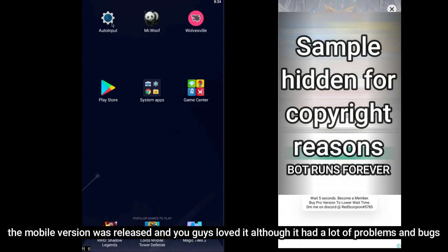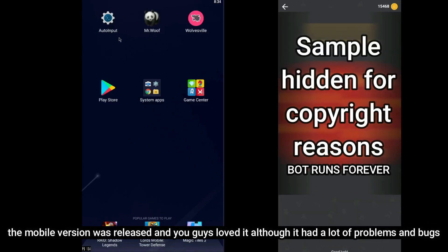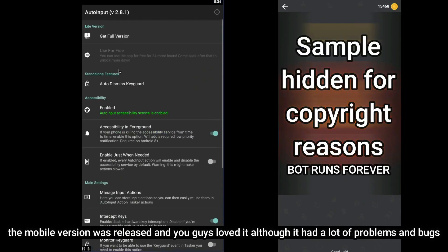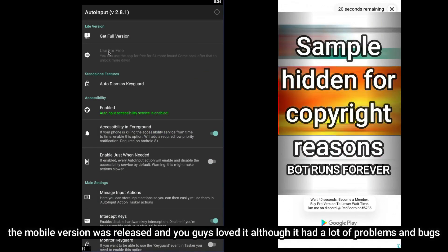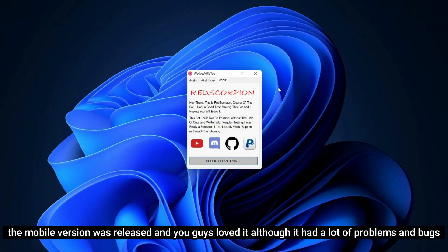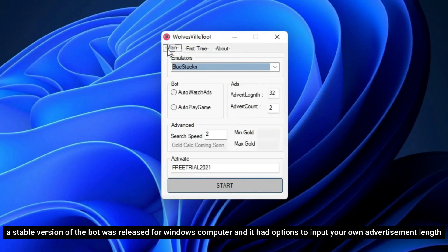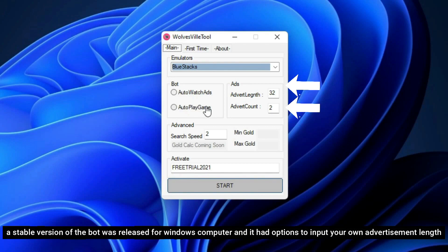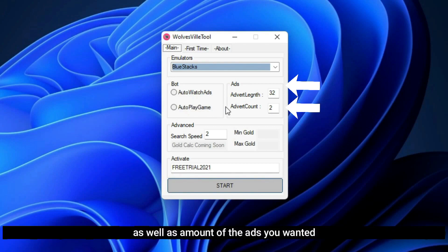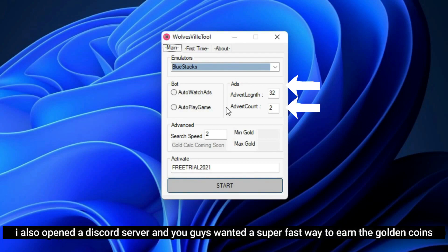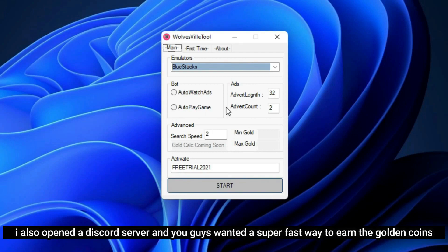After two weeks, the mobile version was released and you guys loved it, although it had a lot of problems and bugs. Last month, a stable version of the bot was released for Windows computers and had options to input your own advertisement length as well as amount of ads you wanted. I also opened a Discord server and you guys wanted a super fast way to earn the golden coins.